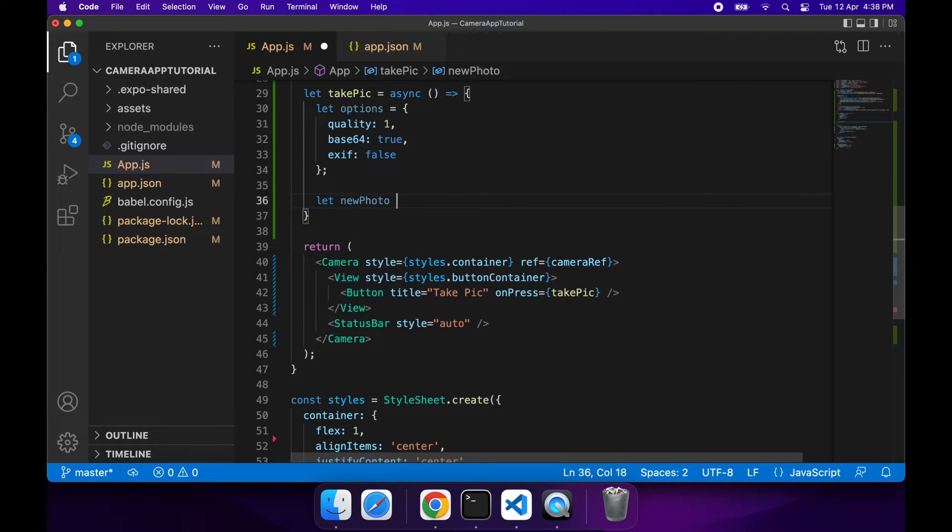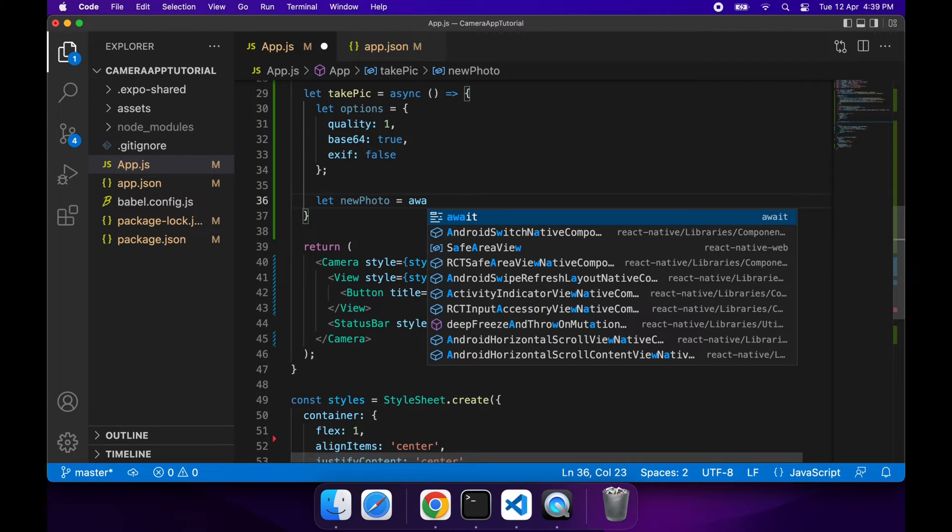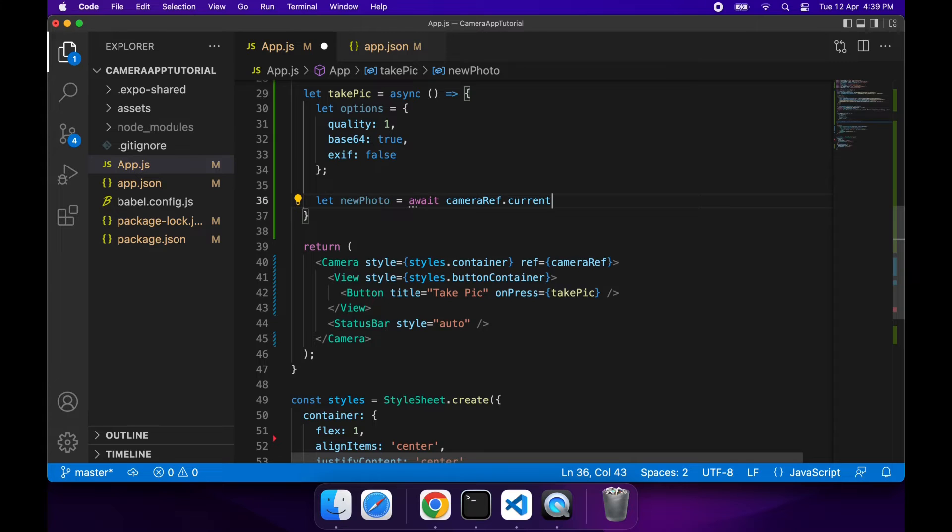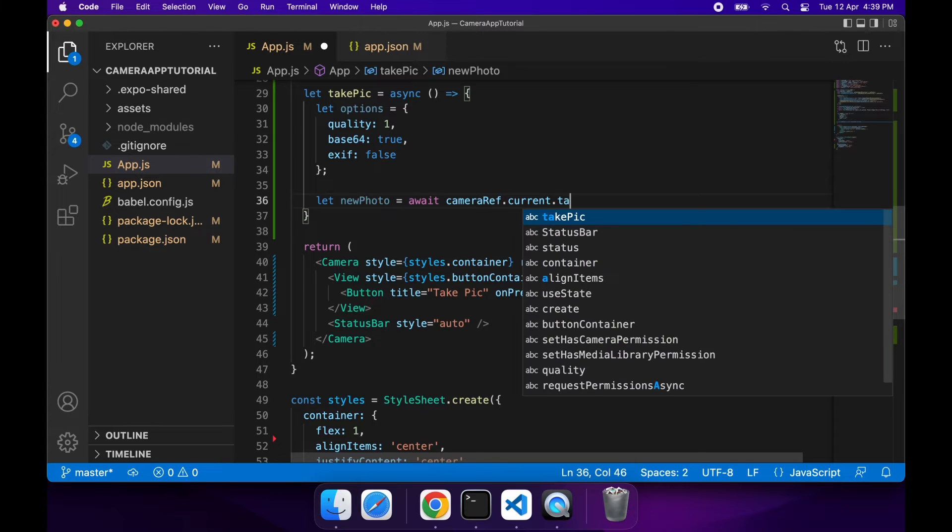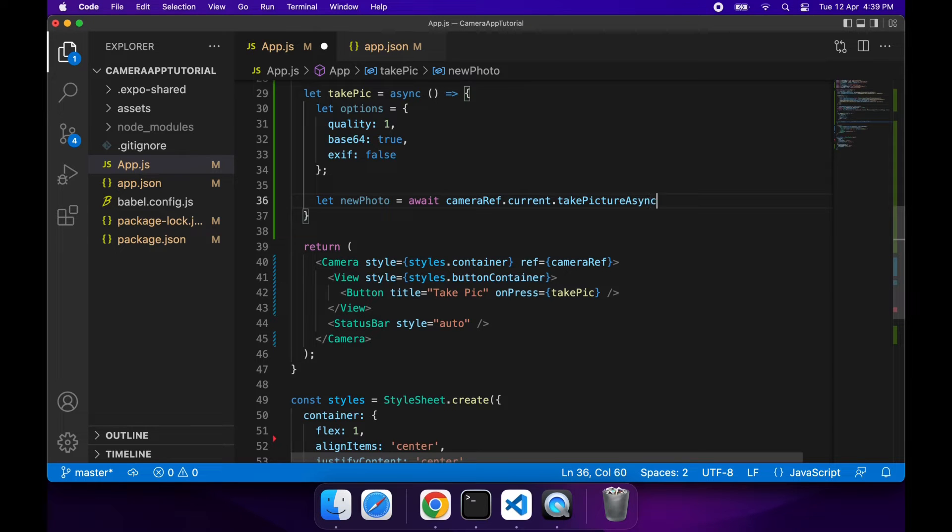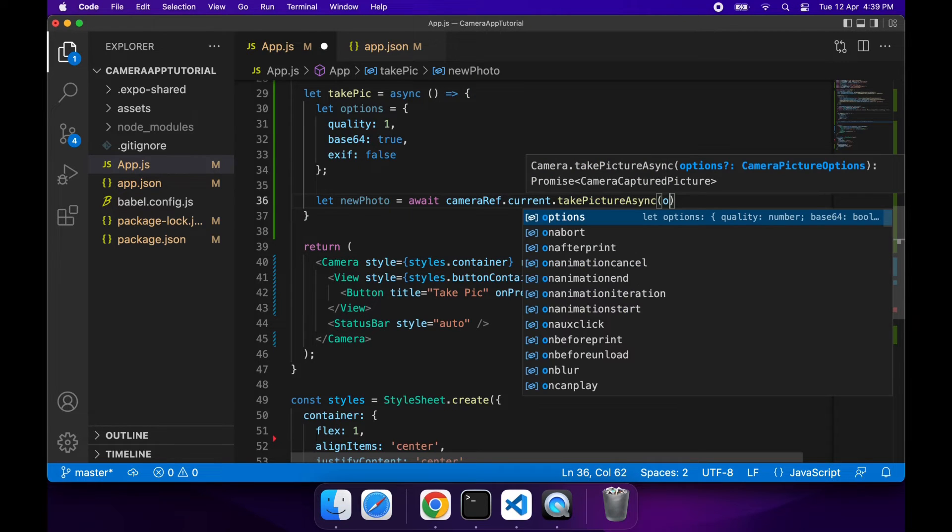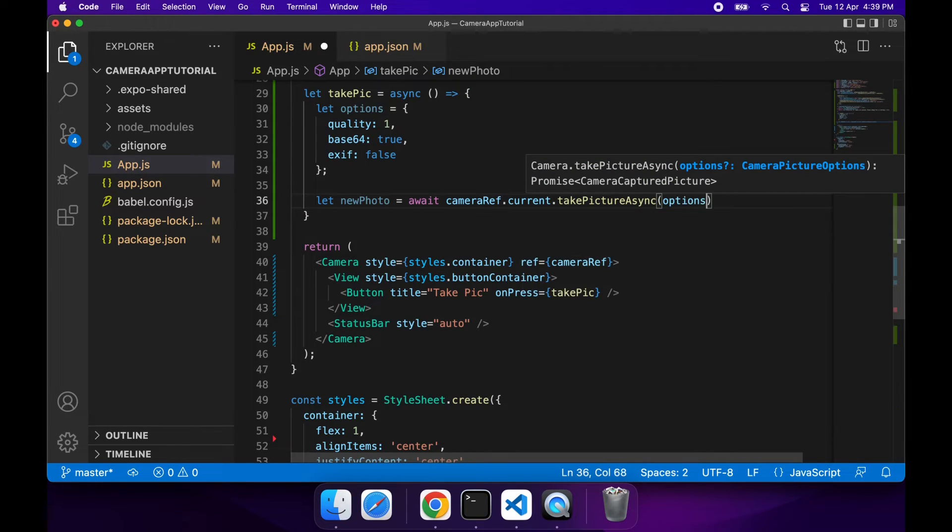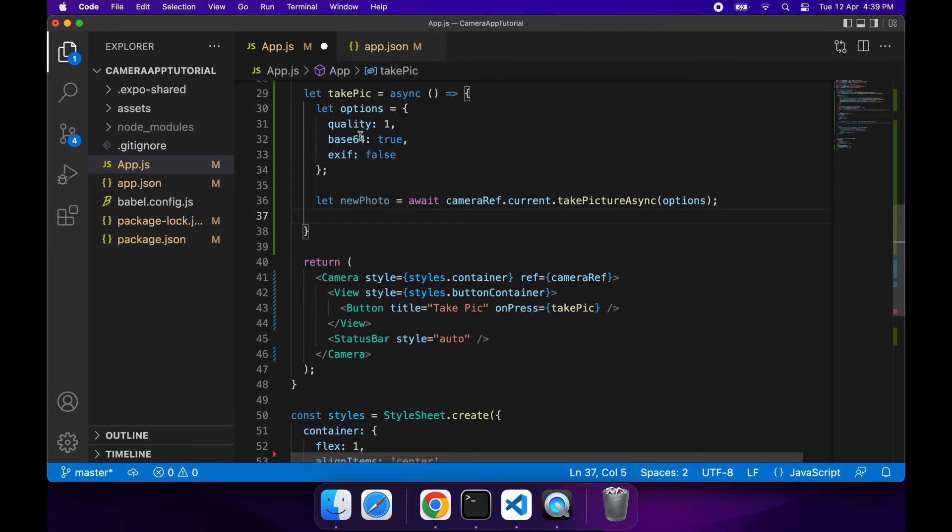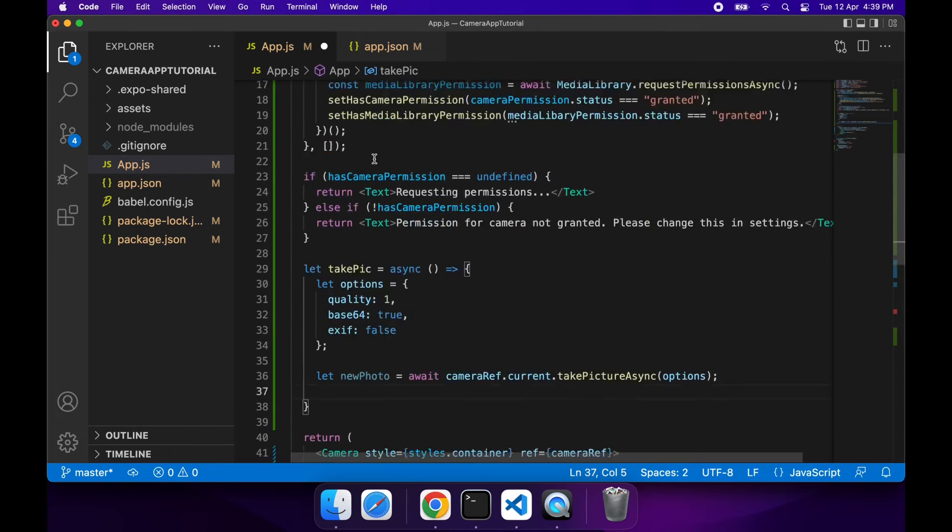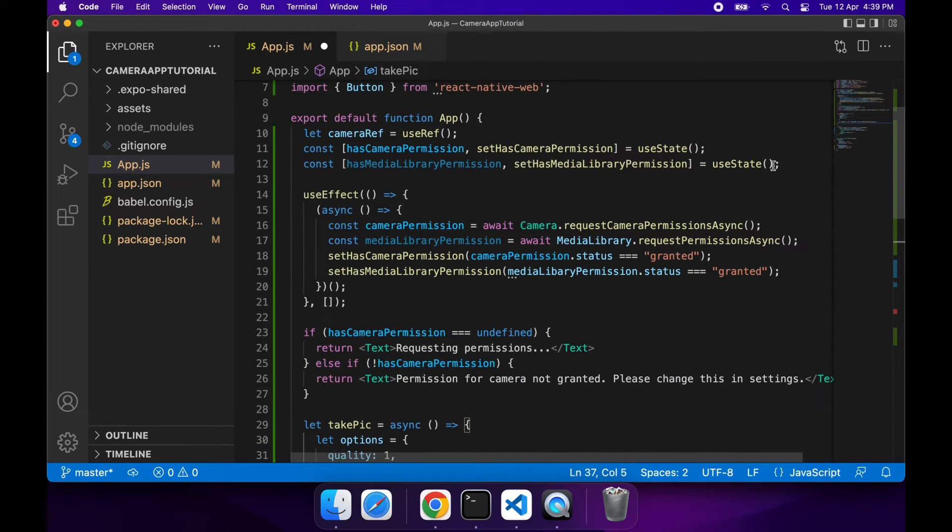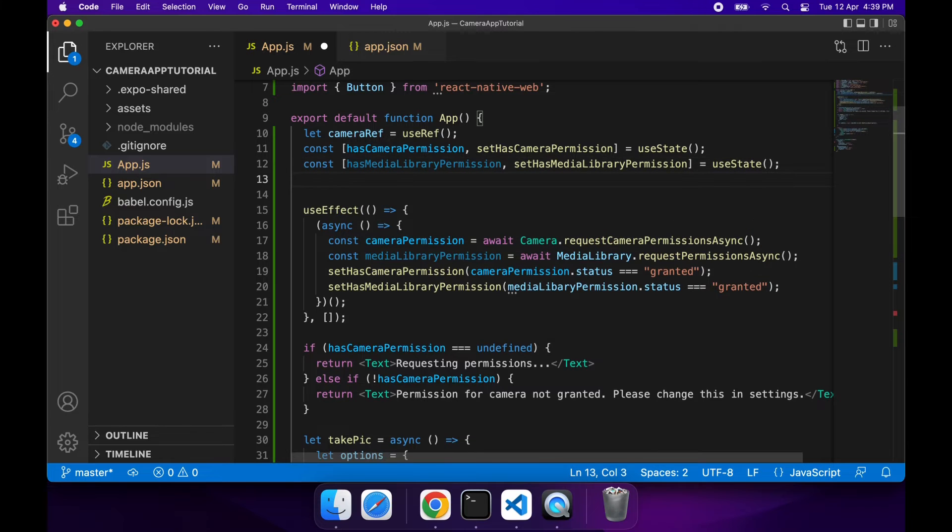I'm going to get my photo by using my cameraRef.current and I'll take a picture and pass my options in.